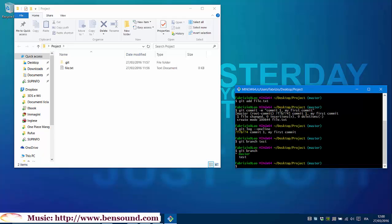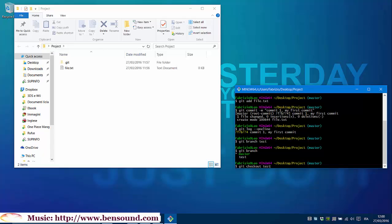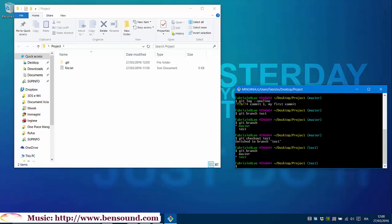Let's switch branch using the command git checkout test. Let's check it, git branch. Now test is activated.